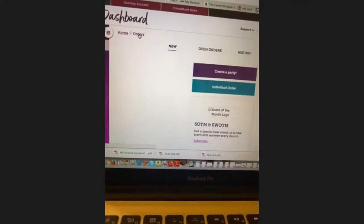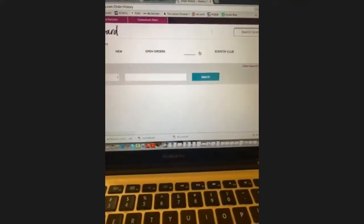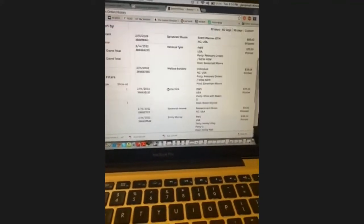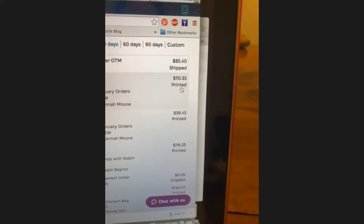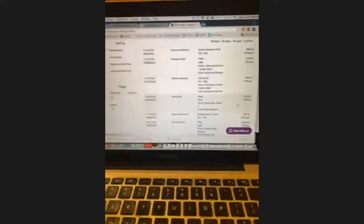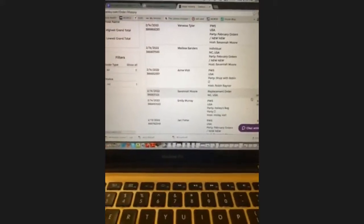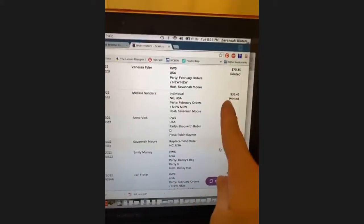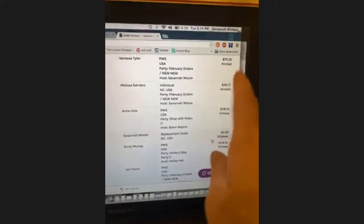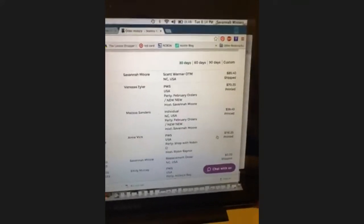Under the orders tab is the history, where you can see when things are shipped. The status goes from 'posted' — which is when an order is first placed — then 'printed,' which is like the receipt being printed to be filled, and then 'shipped.'